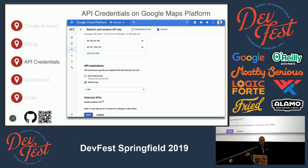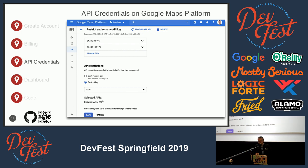The Distance Matrix API lets you give Google an origin address and a destination street address and it will calculate the distance between the two. The cool thing is that you can provide multiple origins and multiple destinations, and you'll end up getting essentially a grid of data telling you the travel time between all of those different origins and destinations.